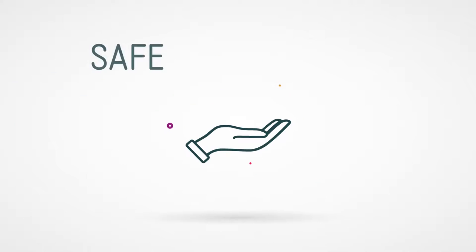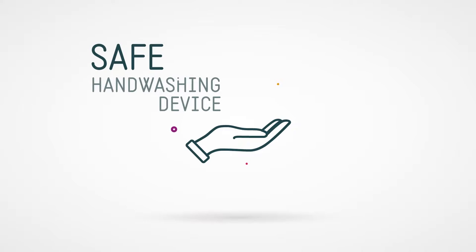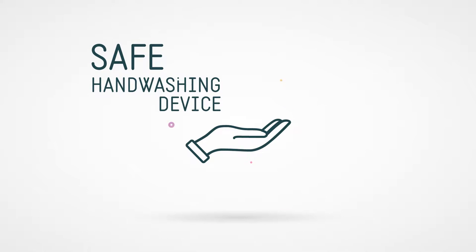Students might design a safe handwashing device to be used in places where there is poor sanitation to help stop the spread of disease.